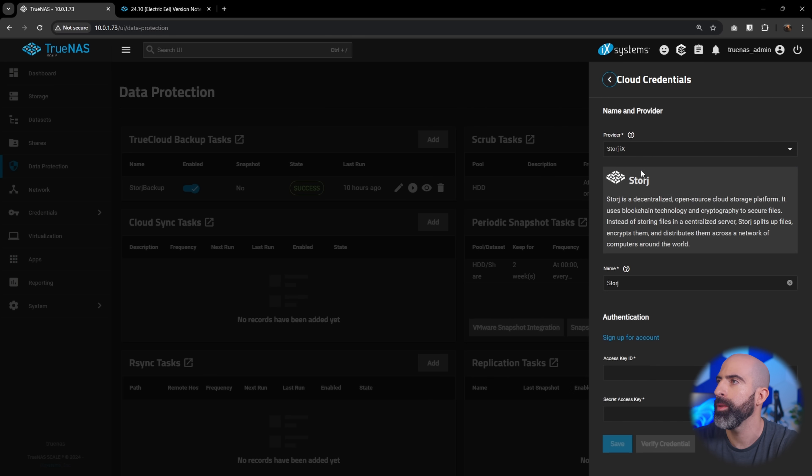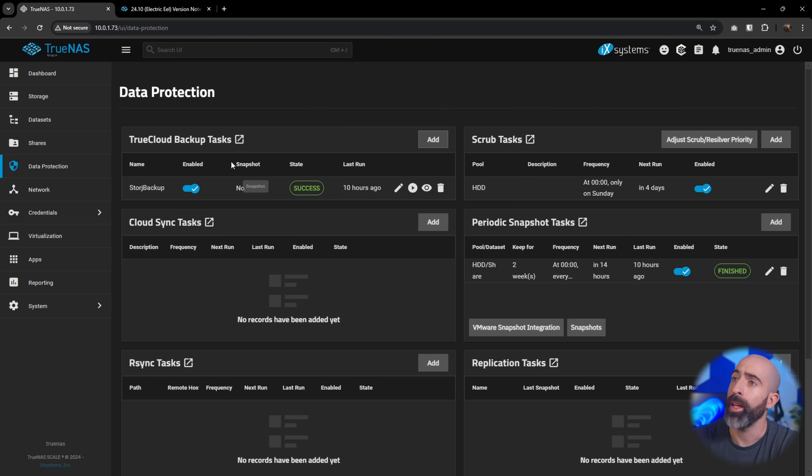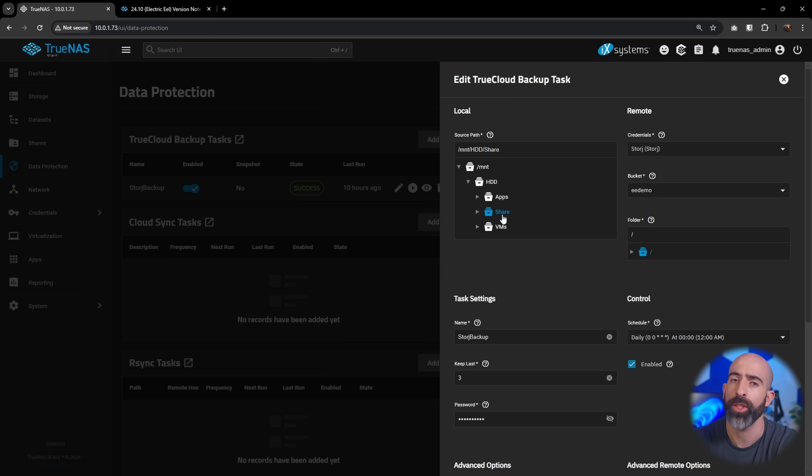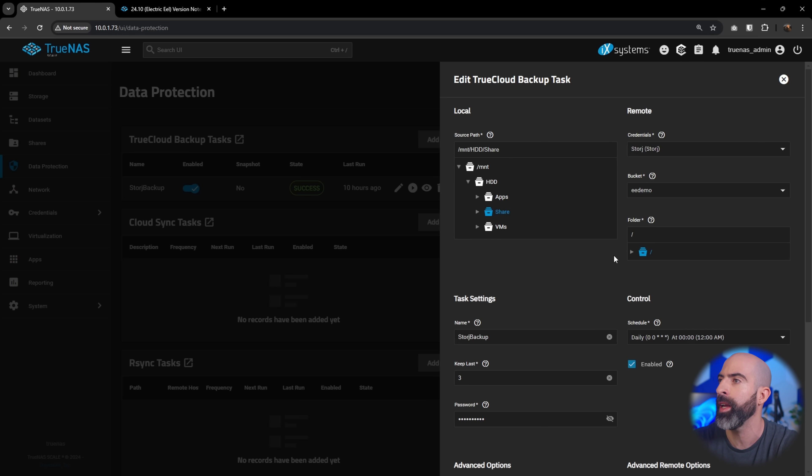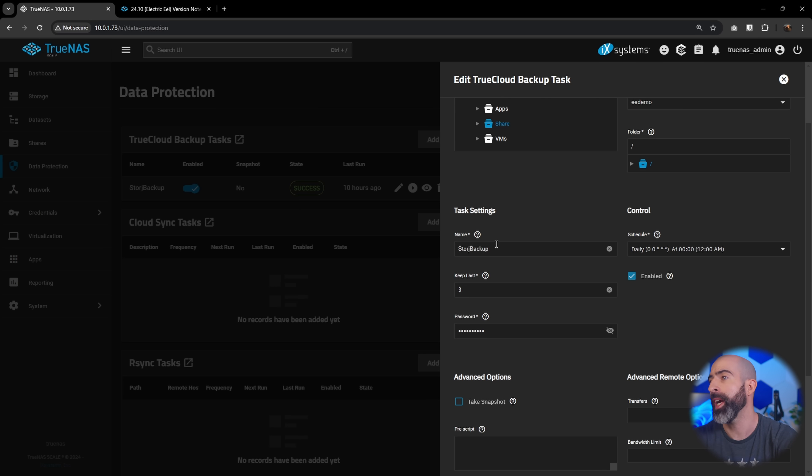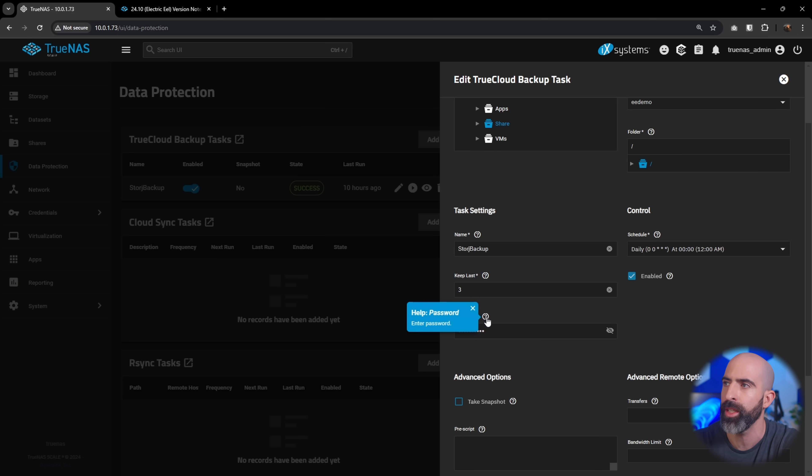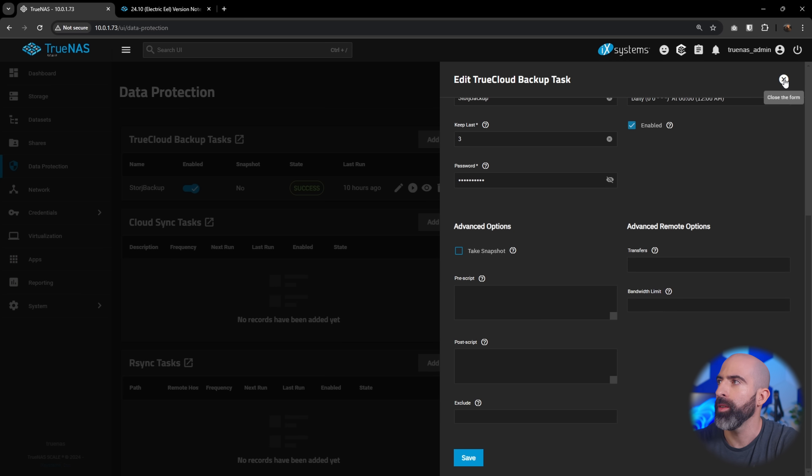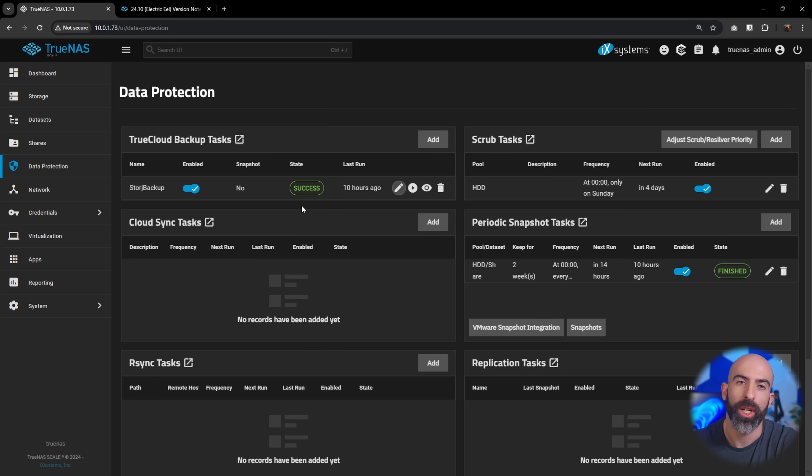So I went ahead and I've already created one of these. And if we take a look at it, we are using the source path down in my HDD pool, where you're, you know, essentially backing up the share directory. I've created StorJ credentials, I've created a bucket, I've used the root folder there, and I've set it to keep the last three snapshots to run daily at midnight. And I've given it a name StorJ backup. And the password here, I don't know what password it's asking for, if I even click on this, it just says enter password. I don't know if that's creating a password specifically for the job, or if it needs my password for the admin account. I need some information here. But anyway, save that and it'll send all of your snapshots to the StorJ cloud. So we can actually go take a look at it.